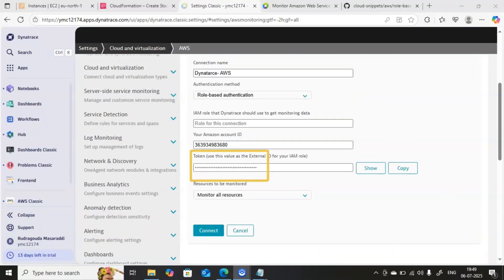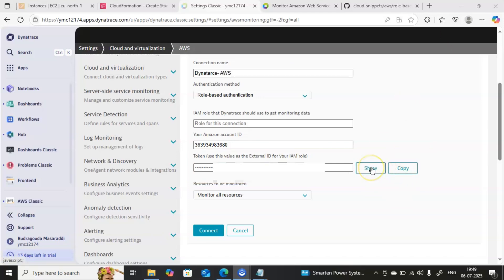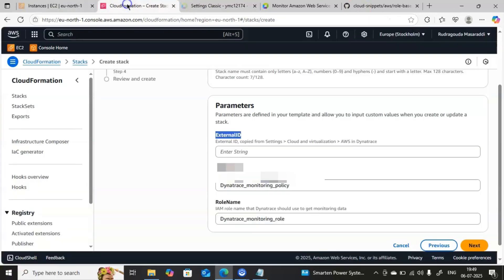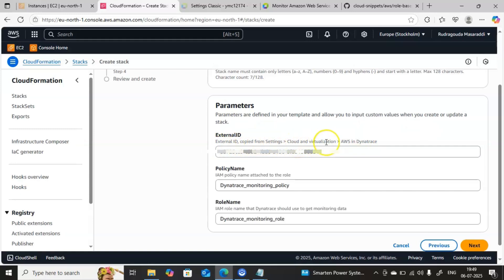The External ID is hidden by default — click on Show to view it, then copy it. Click Hide again, then go back to the AWS console and enter that information in the External ID field. In Dynatrace, under Settings > Clouds and Virtualization > AWS, the information is clearly mentioned.